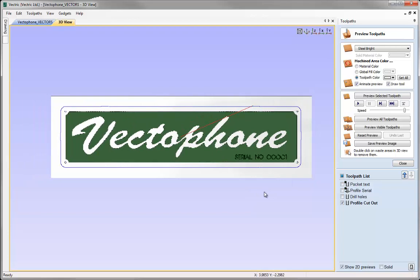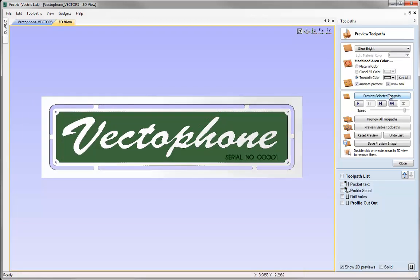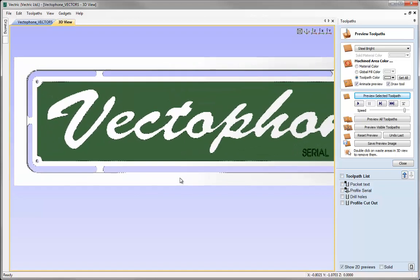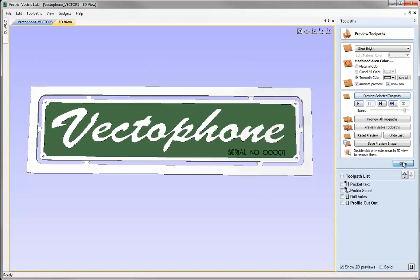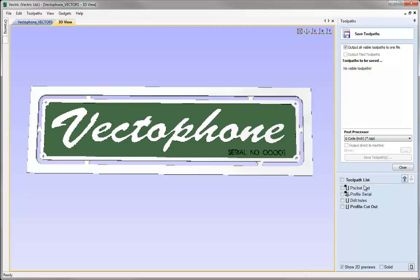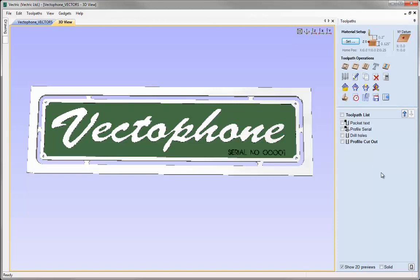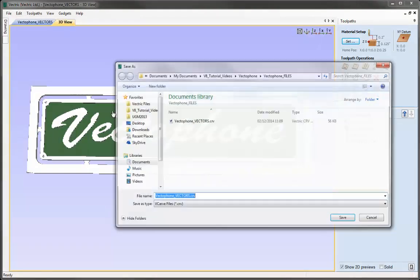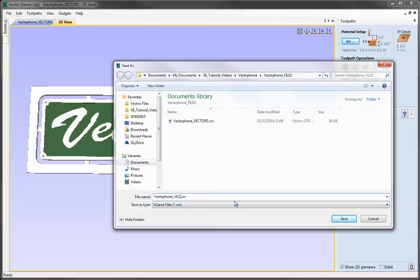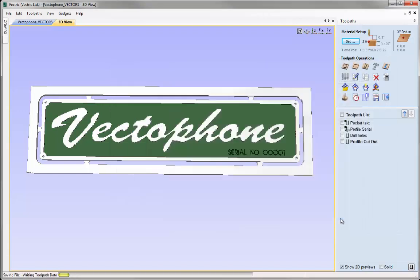I can just zoom out a little and then hit the preview button. As you can see that has created our tabs on our cutout pass, so that will hold our plate in place while doing the majority of the cutout work. The next thing we would do is close the preview toolpath form and then save out all of these separately into their own post processor code. One last thing we might like to do before heading over to the machine to run this is save our work with all the toolpaths — go to file and then press save as, change this from vectors and call it with underscore toolpaths, and then hit save. And that concludes this tutorial.